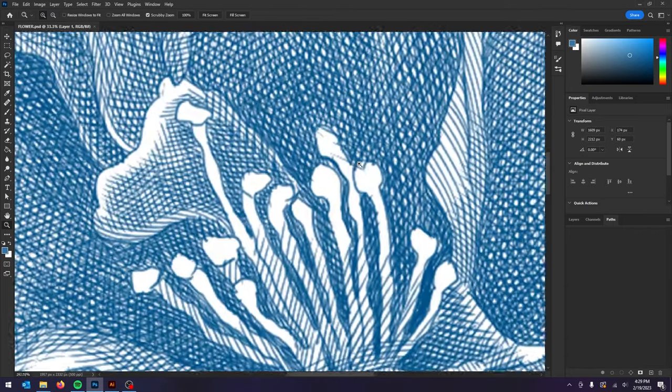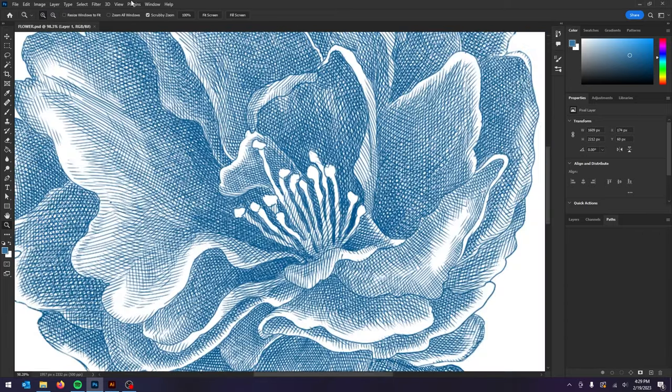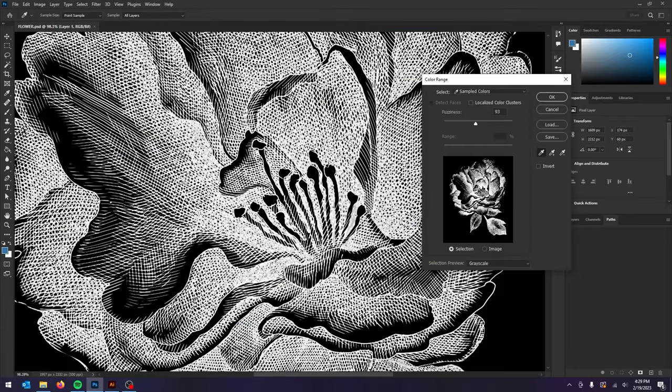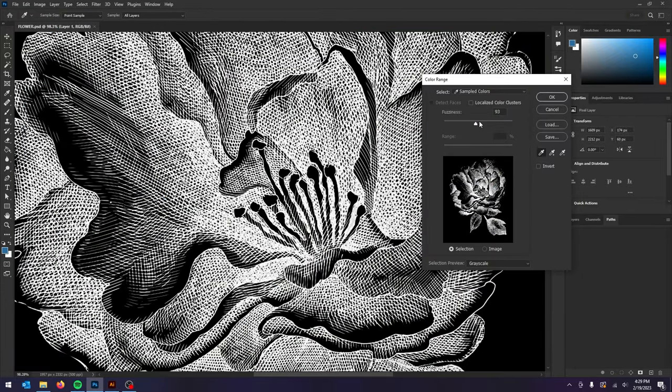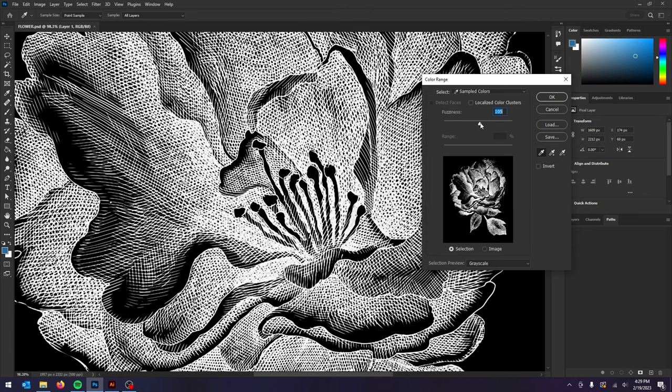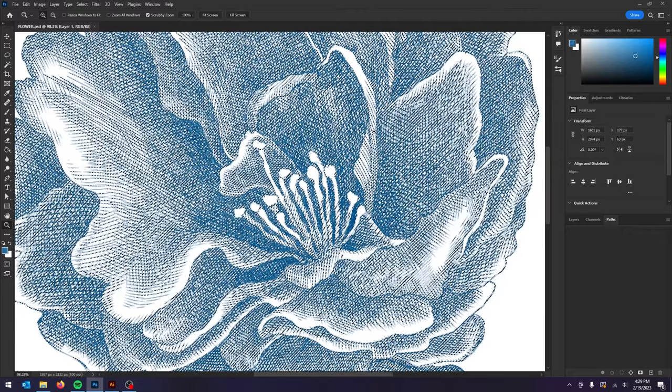The first thing we're going to do once we have the artwork open is go to select color range and select the color range we want to isolate. In this case we'll click on the blue area and adjust the fuzziness slider until we get the look that we want. This will be good for this example. Click OK.